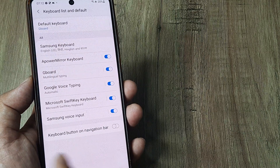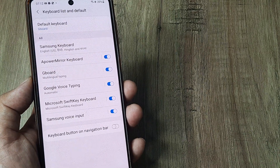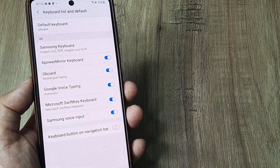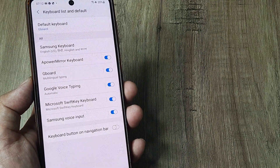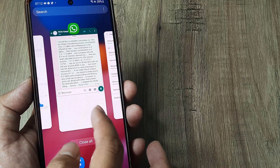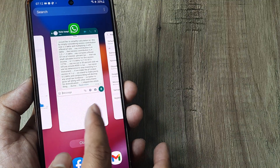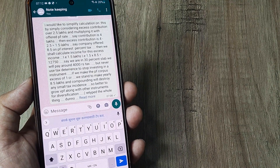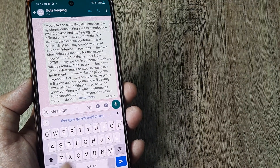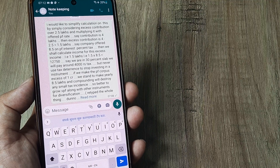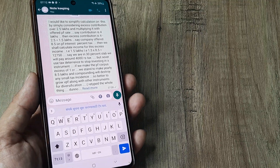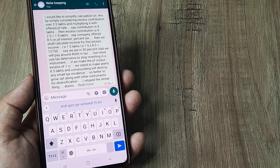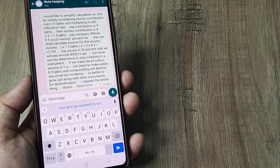I simply need to tap on Default Keyboard and I can change it to, say, Gboard — the Google keyboard. So now my default keyboard has been changed.